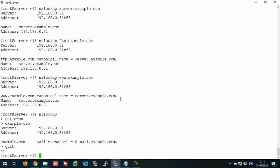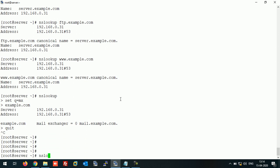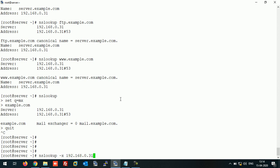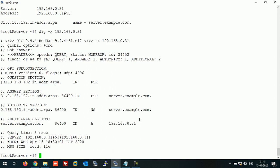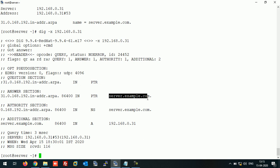Let's check the reverse lookup. The reverse lookup correctly resolves to the hostname. Using the dig command as well, it resolves IP address .31 to server.example.com. In this way both reverse and forward lookups are working perfectly — we can easily resolve name to IP and IP to name.